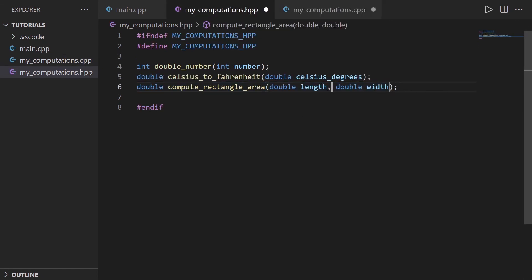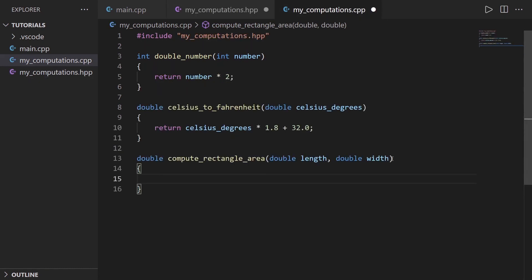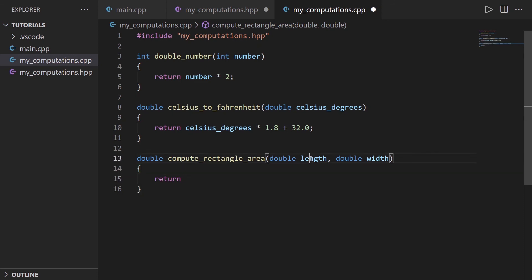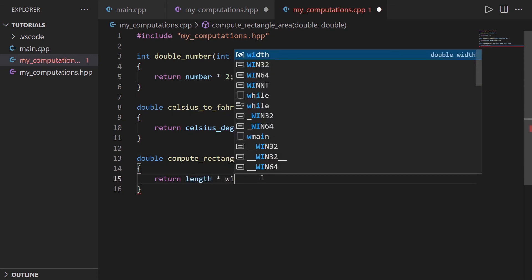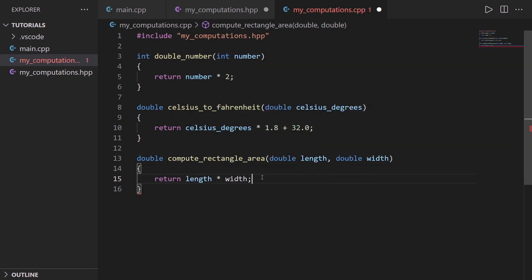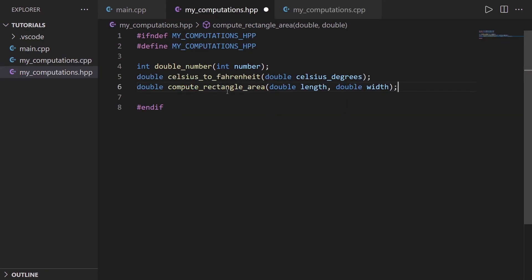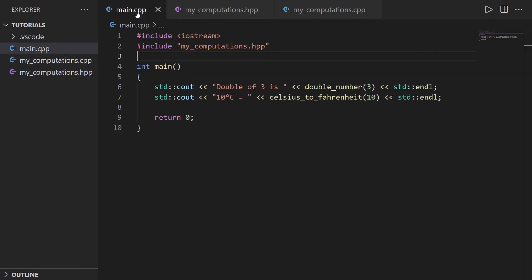So prototype here. I take the prototype. I remove the semicolon. I add curly brackets, and I can write the code inside the function, which is going to be return length times width. So that's a very simple function. I can save this and I can save this.